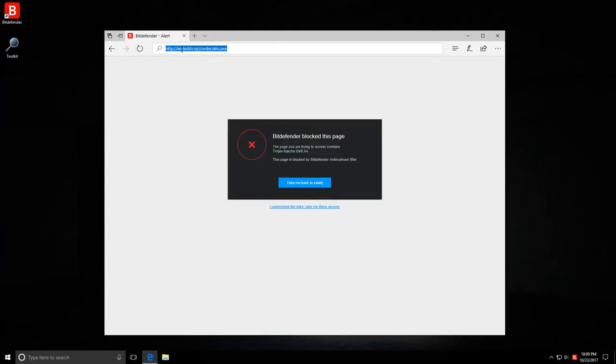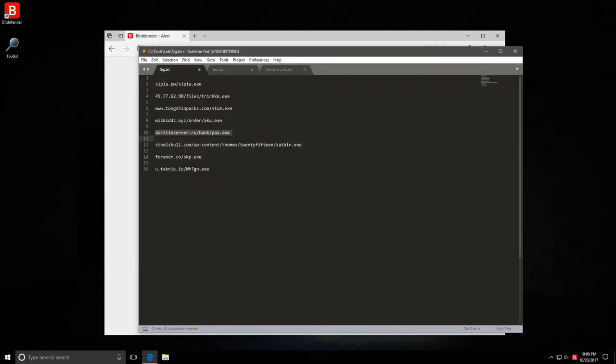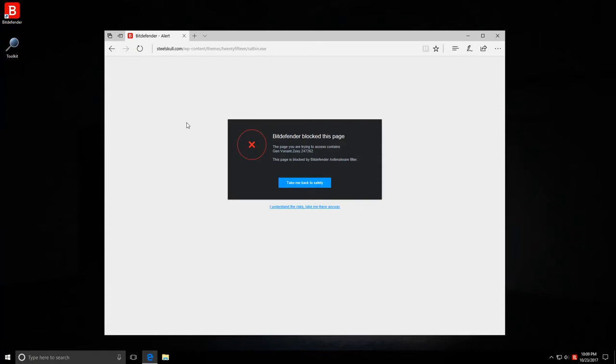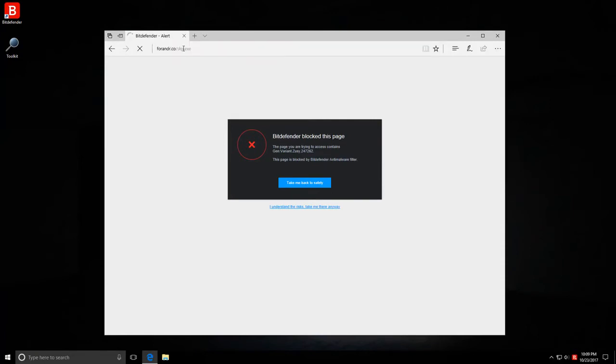Pax.exe is next. Blocked again. We just have three more links to go, and so far every single one of these has been taken care of by the web protection module, so we haven't even had any files that downloaded successfully. Bitdefender are known for their great signatures. They're one of the best AV engines out there. I don't think I need to mention that. Once again, the page is blocked.